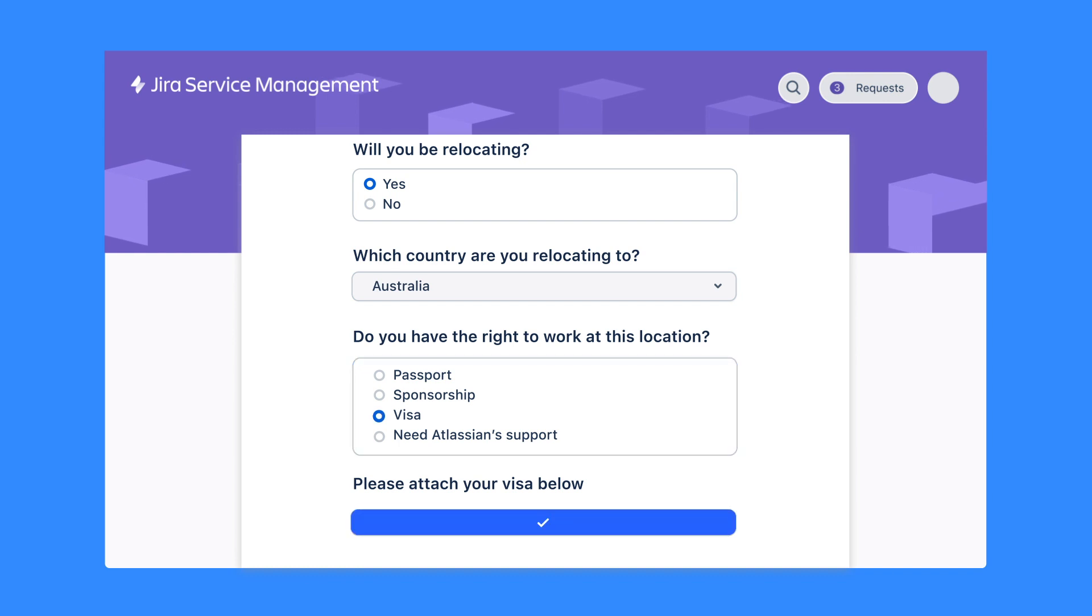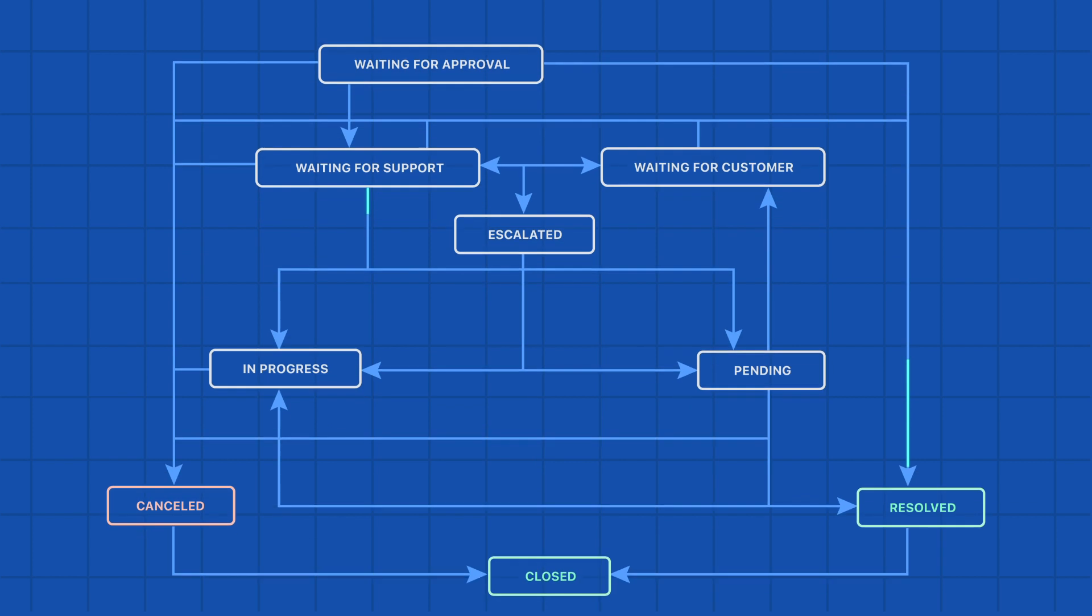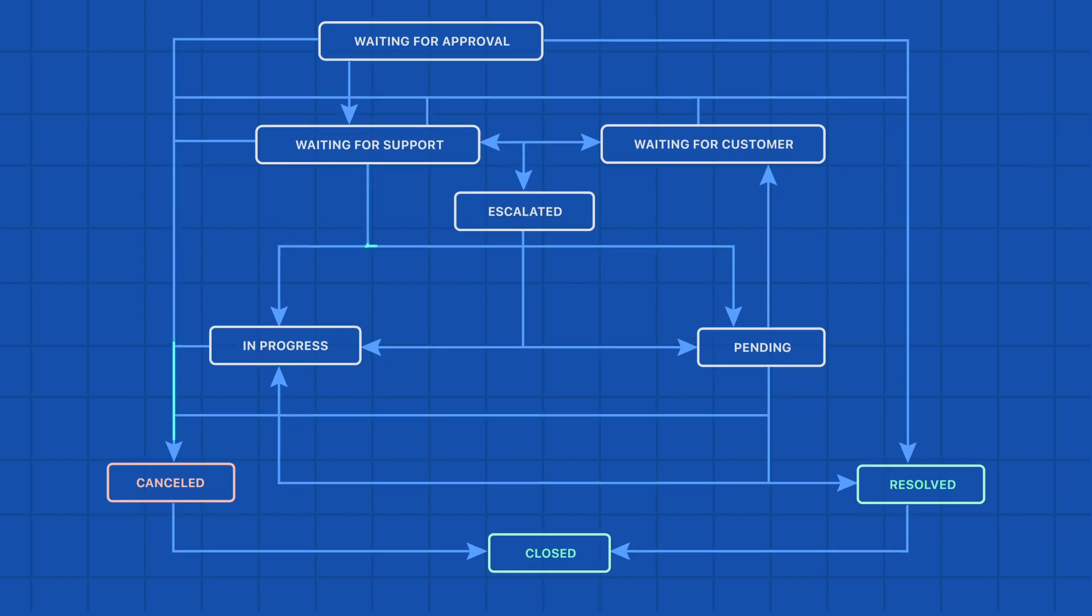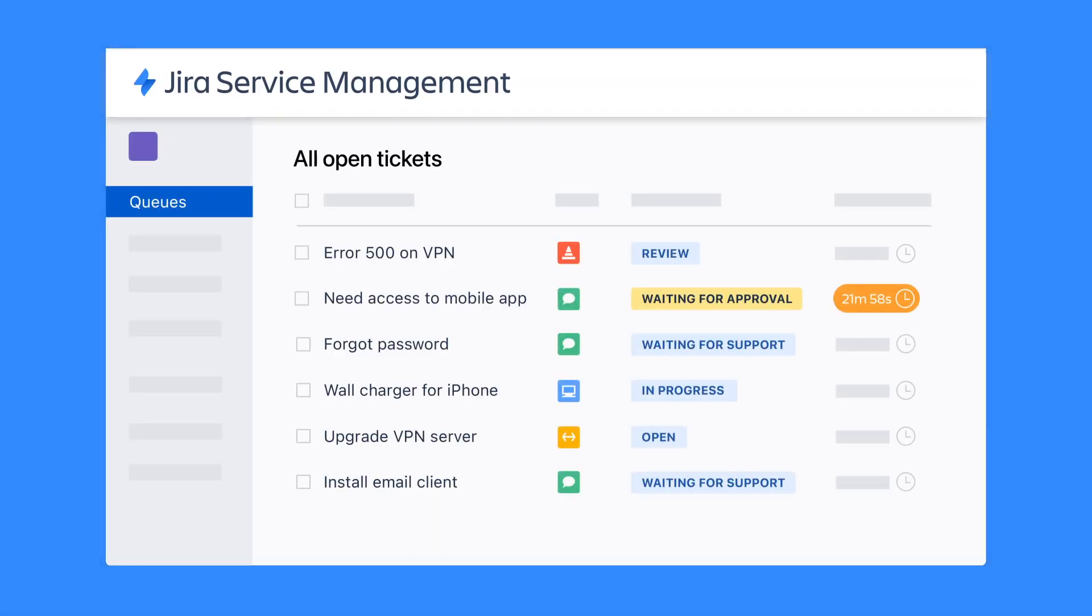After the request is submitted, the associated workflow ensures it gets routed to the right team's queue where agents can view, sort, and update requests.